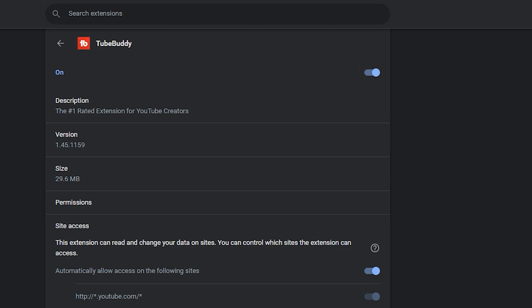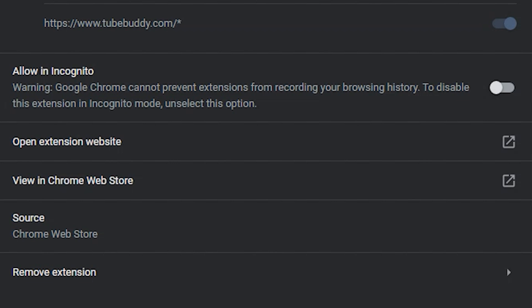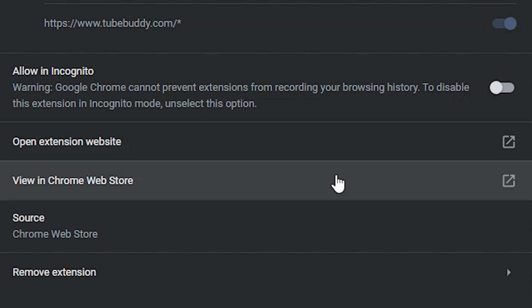So click on details and under this label, find the toggle switch next to allow in incognito and toggle that to on. See, I told you it was easy. You should immediately see that extension show up in your incognito browser again on your extension bar.